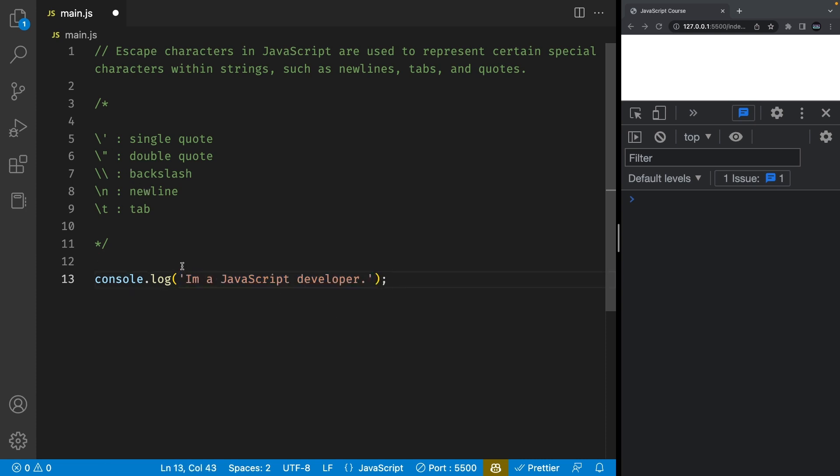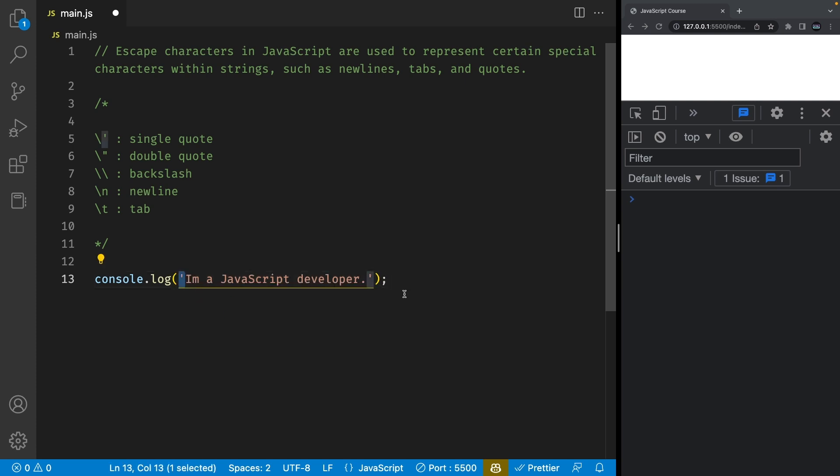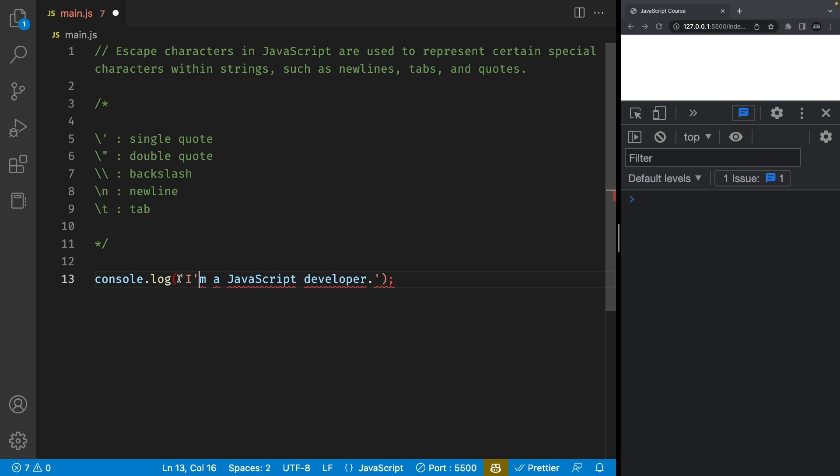However, we want to use a single quote inside of this. Now if you haven't noticed, we're using single quotes to enclose the string. So using the single quote directly inside of it will not work because JavaScript thinks that you're trying to end the string right here.